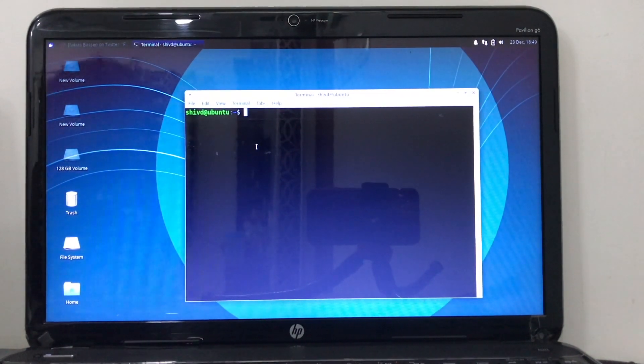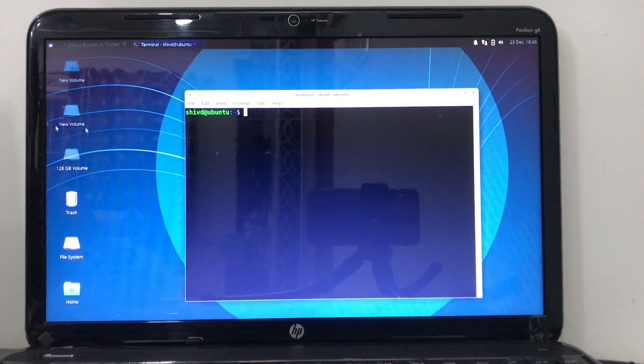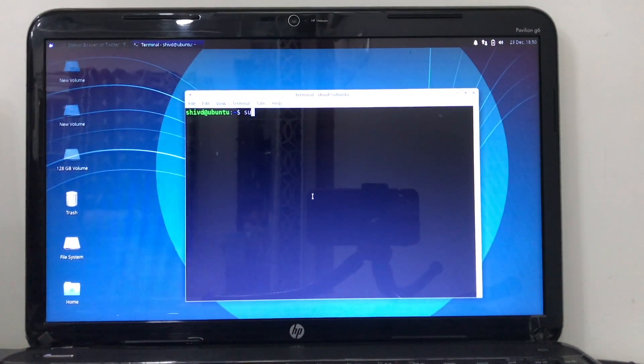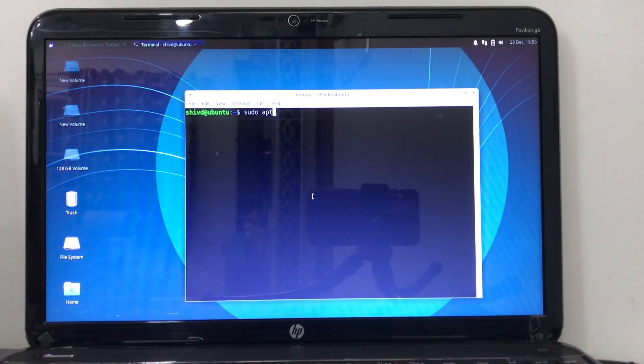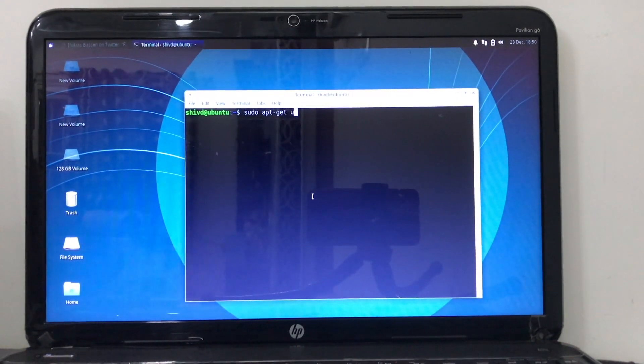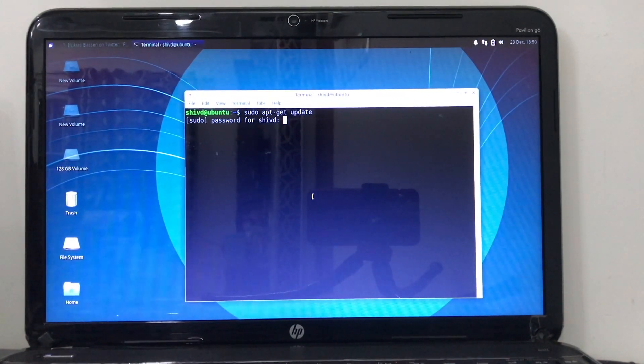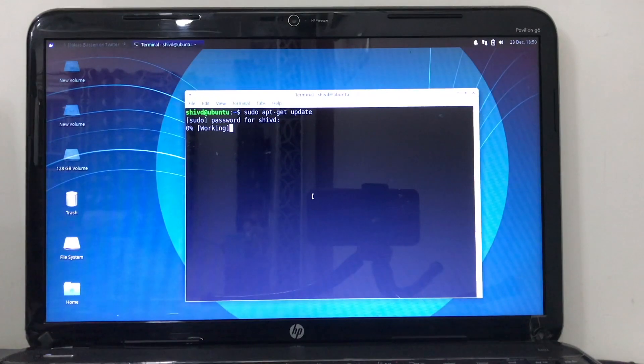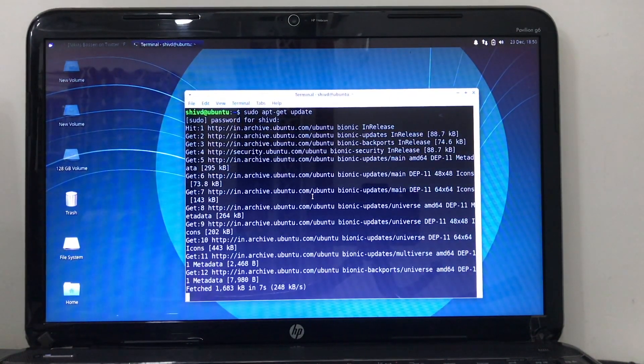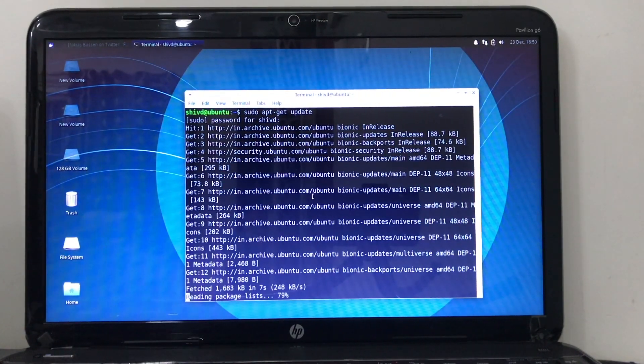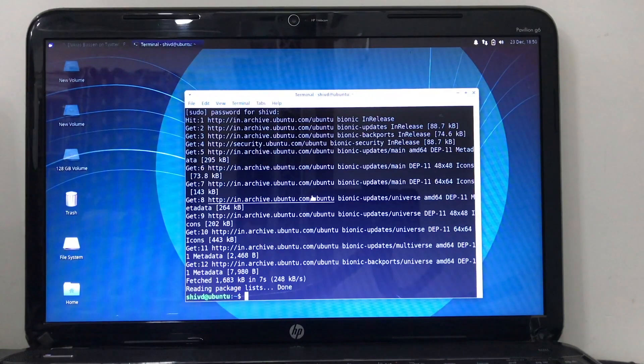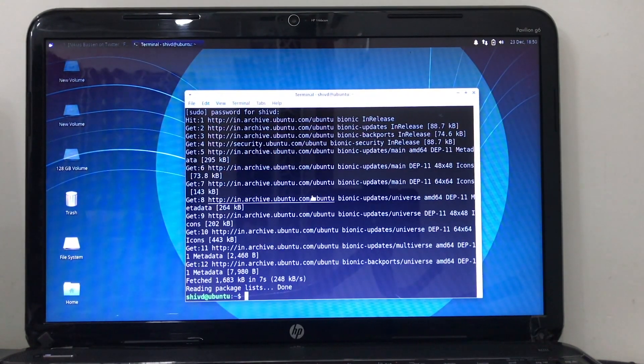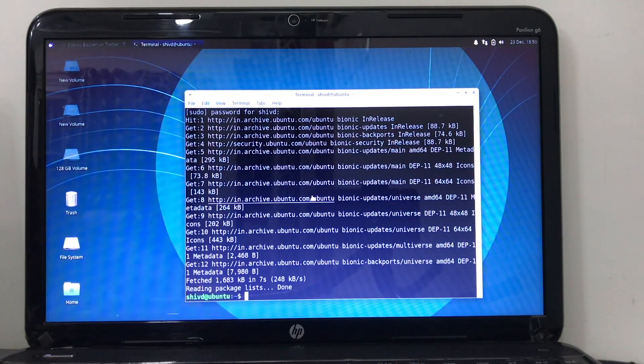So before we begin in terminal, we have to update apt-get in order to run the program. Type sudo space apt-get space update and hit enter, then it's going to ask for a password. I'm going to provide mine to get permission. Once you hit enter, the update will get updated and you can see the package has been updated. The update will depend on how old your version is.